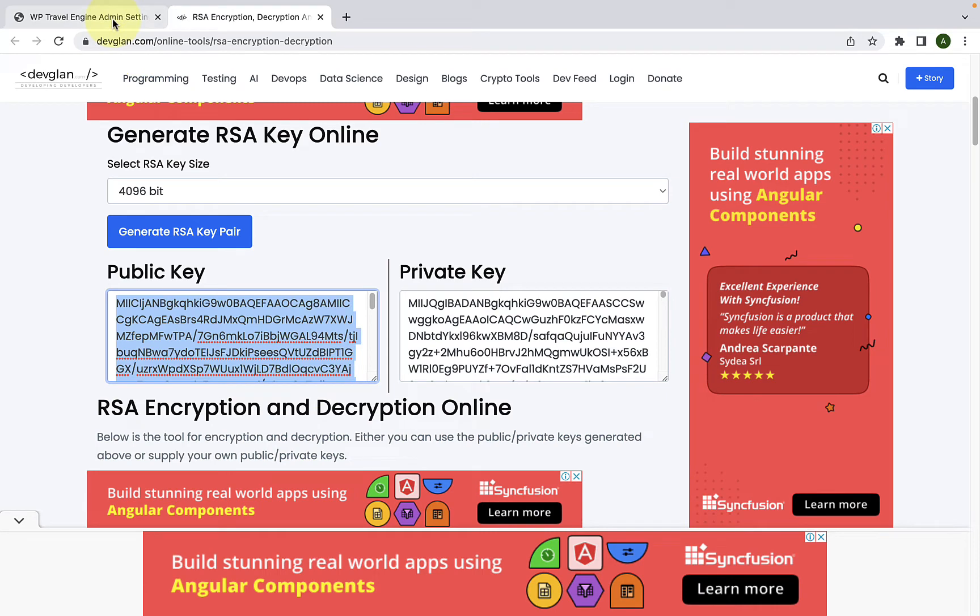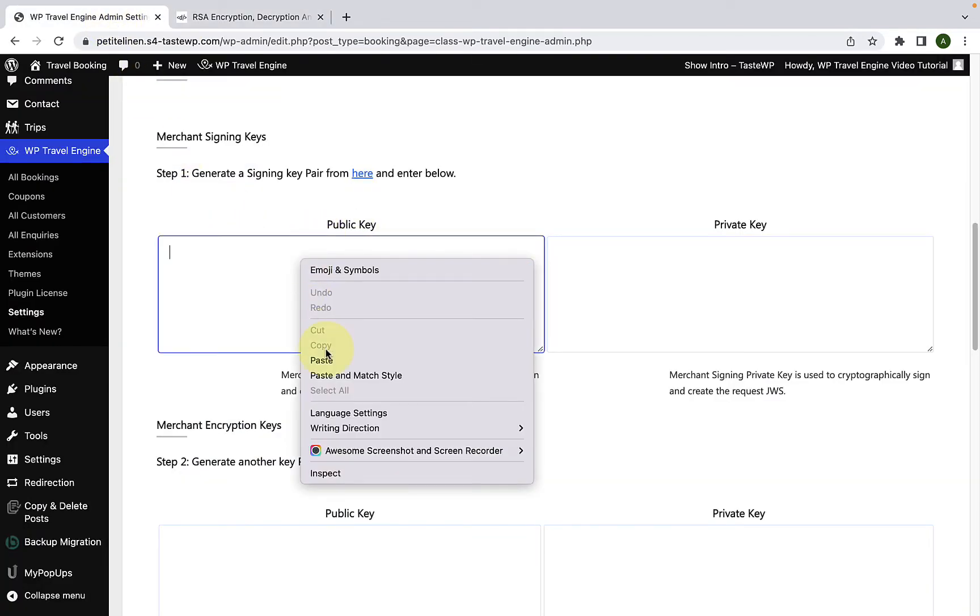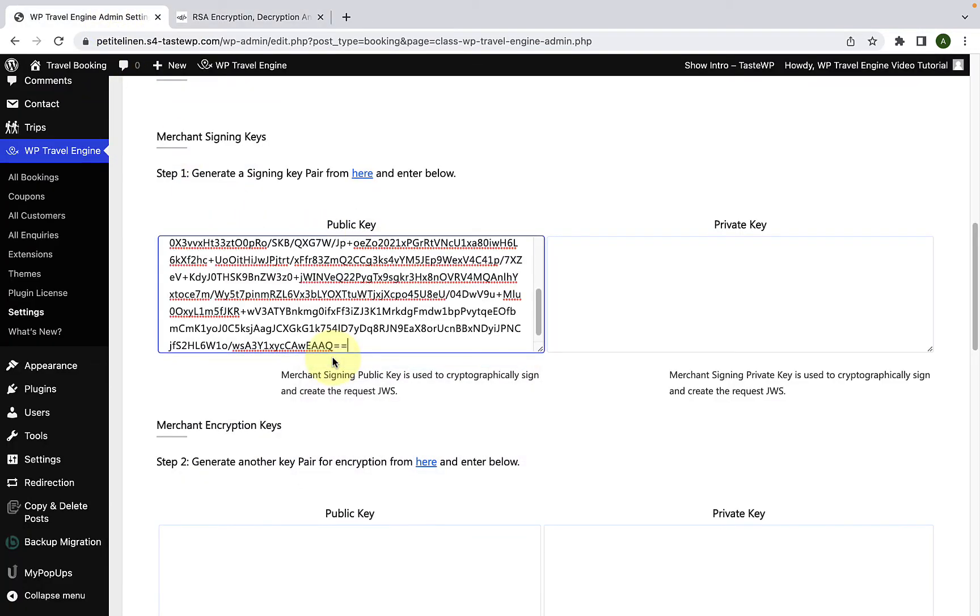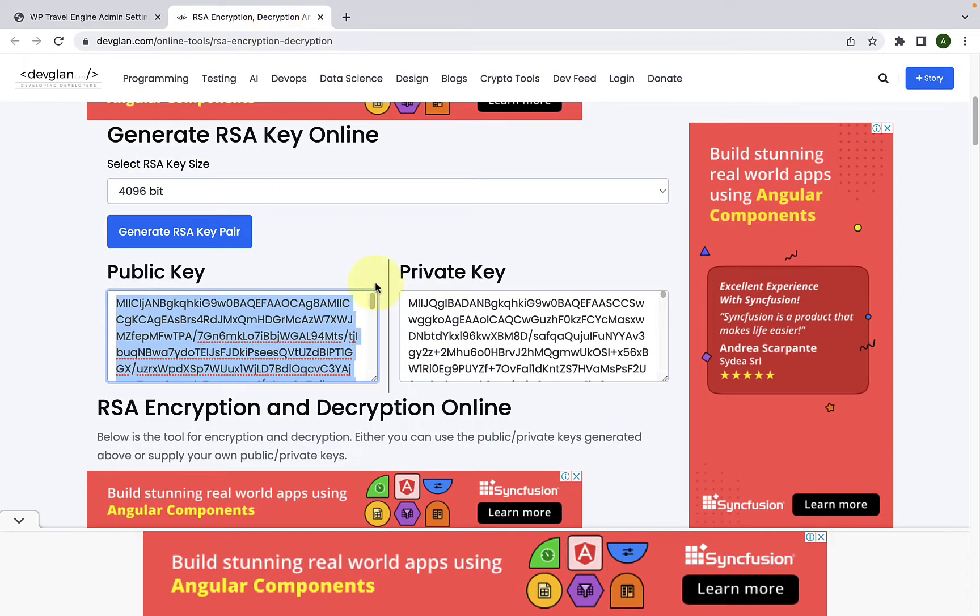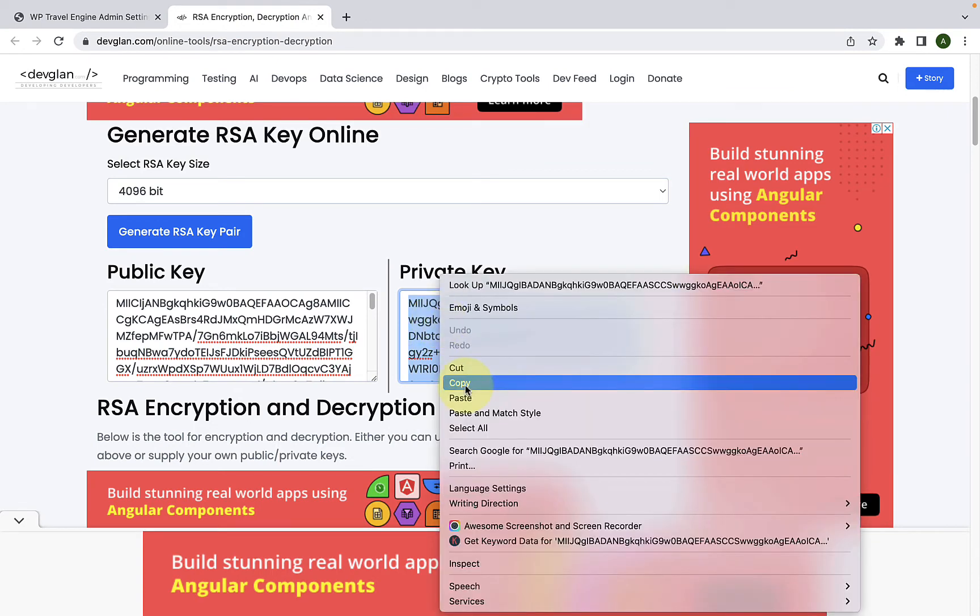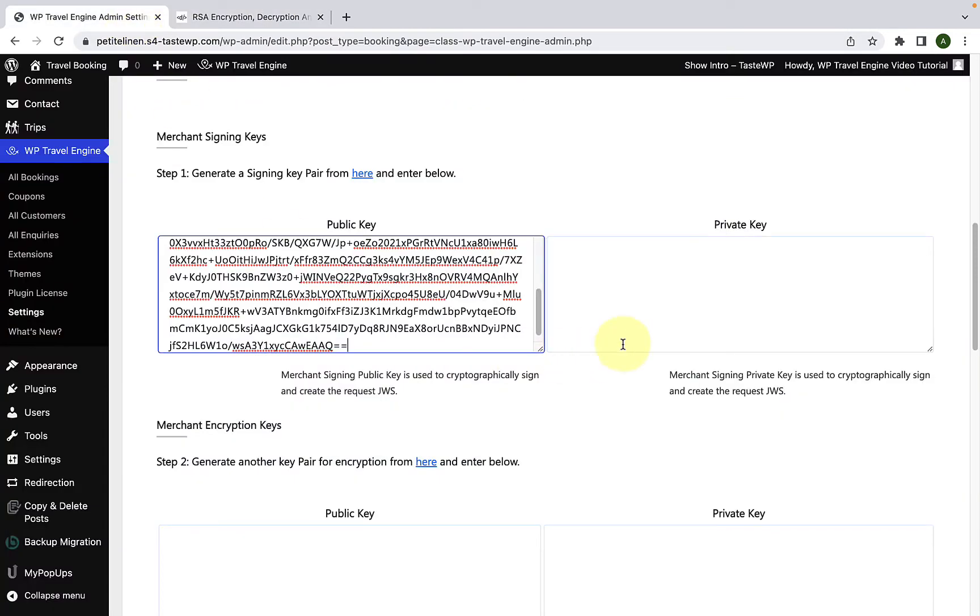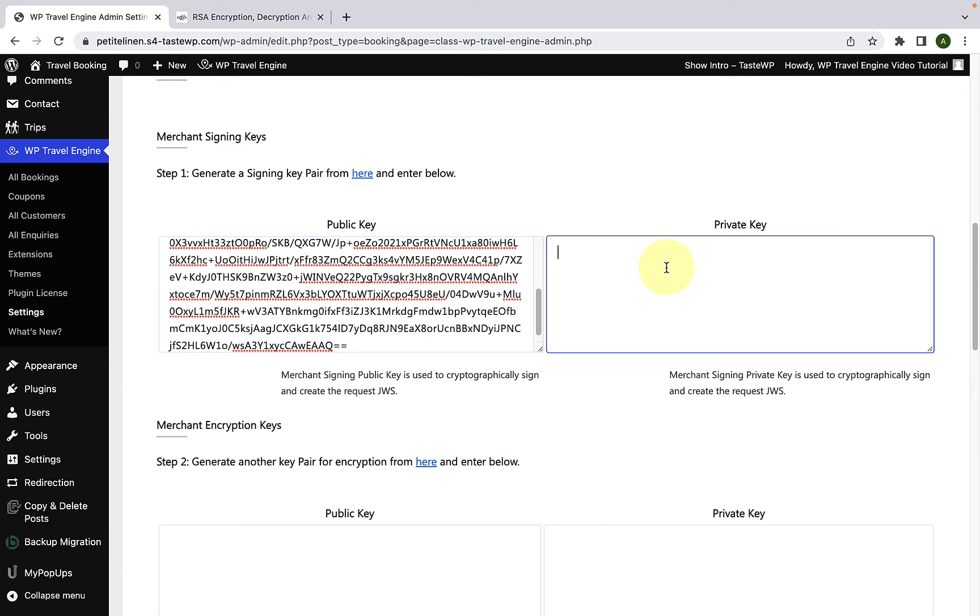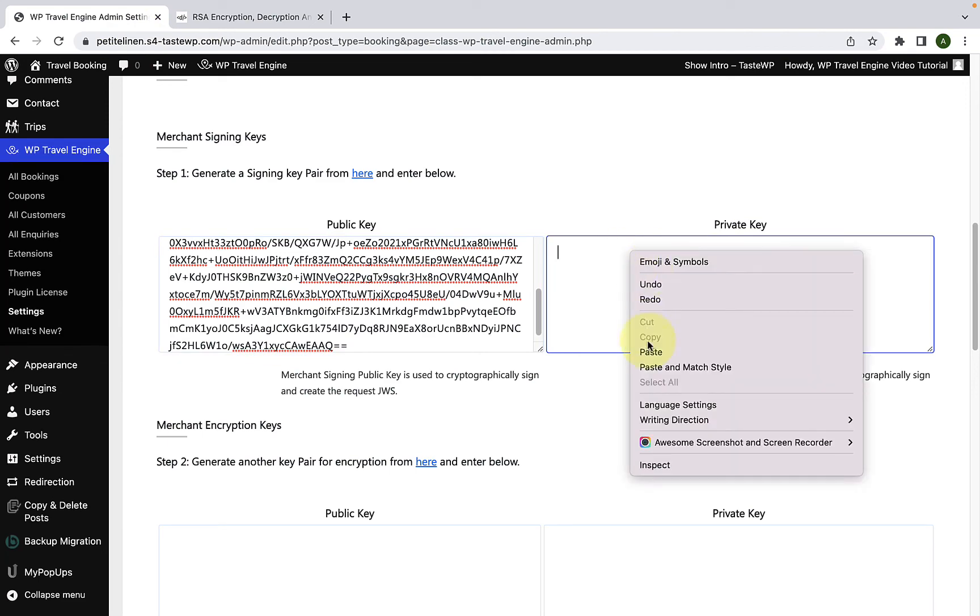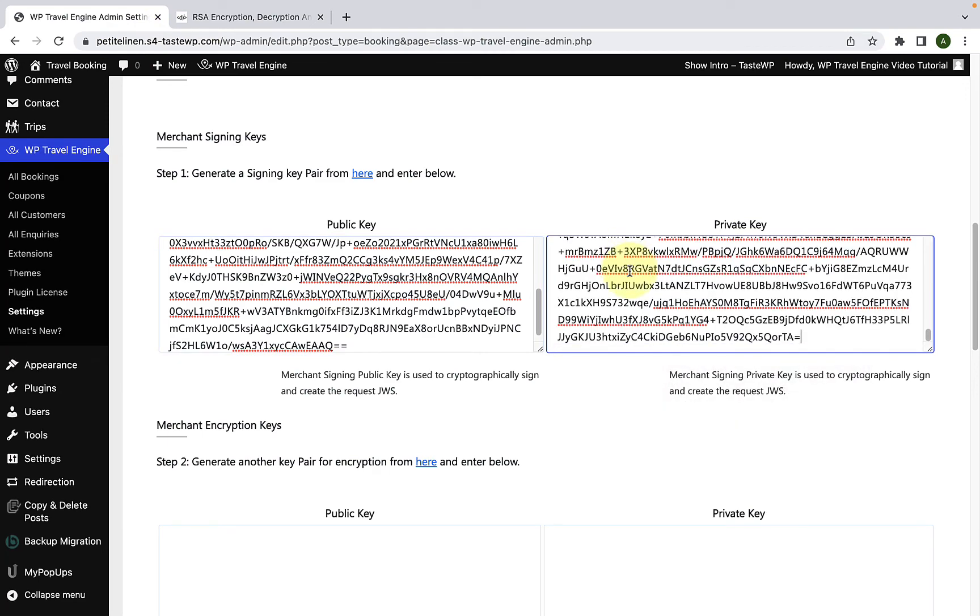Which will then generate the public key as well as the private key. Just copy the public key, then go back to the dashboard and paste it under public key. Then do the same with the private key. Go back, you have to copy the private key, come back and paste it here.